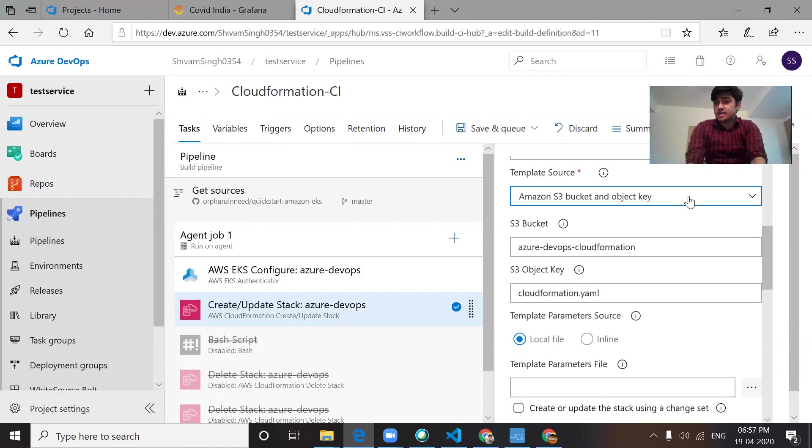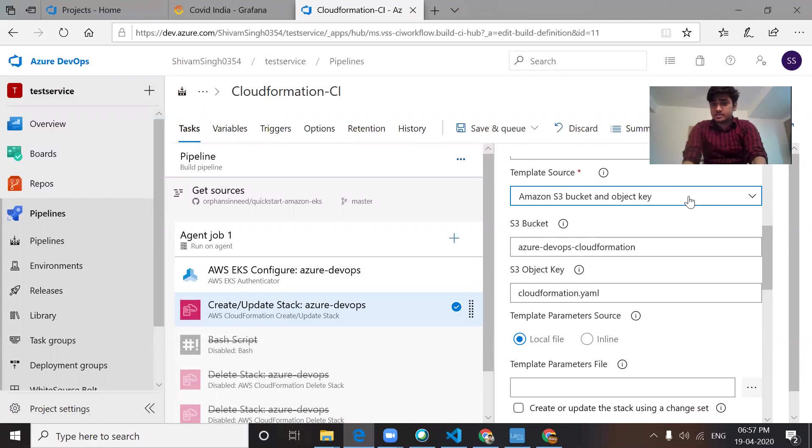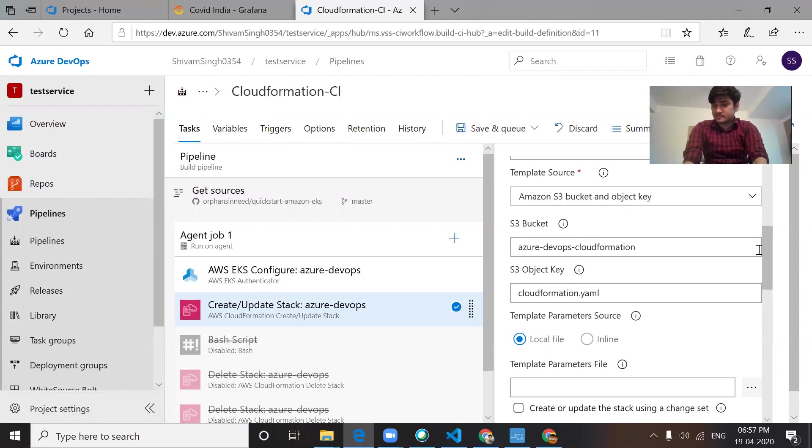That's the template key object we're getting from the S3 bucket, and that's the object key path.